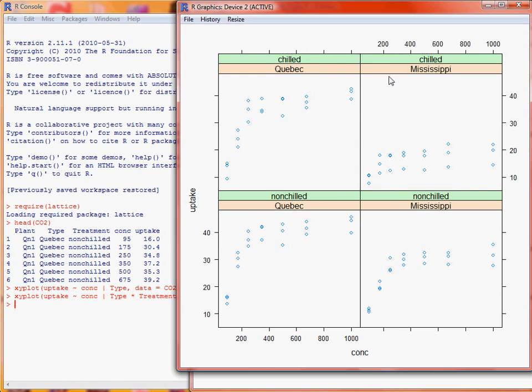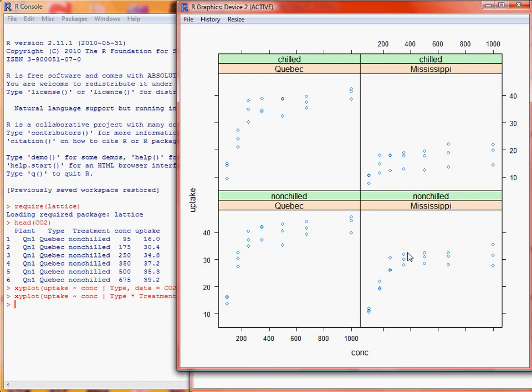So we can see that this general increasing pattern of uptake going up towards the limit with increasing concentration, but the chilled Mississippi has the lowest uptake of all four of the combinations. Non-chilled Mississippi is better, or larger uptake, compared to the chilled, but still less than the Quebec both chilled and non-chilled.